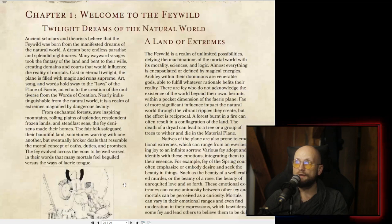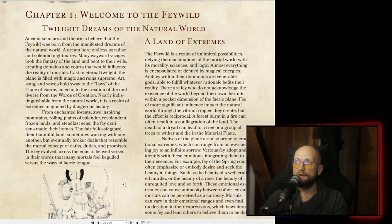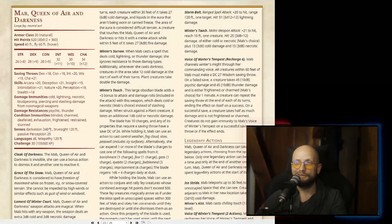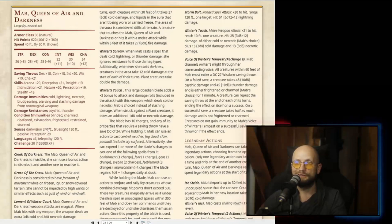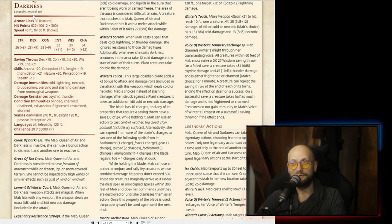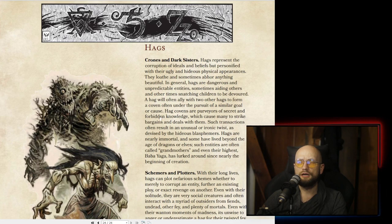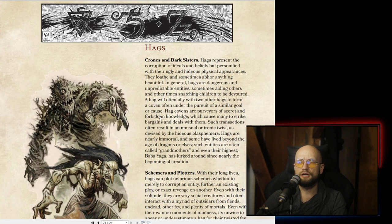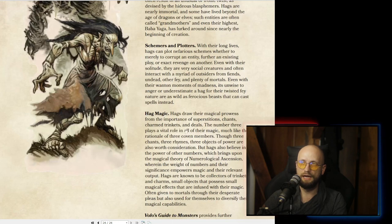This book features a CR-30 Archfey with 620 hit points and an armor class of 3 — the Queen of Arian Darkness, which is pretty rad. There are additional options like hag magic — what it is, how it works — with additional pointers towards other books you might want to read when it comes to the Feywild.